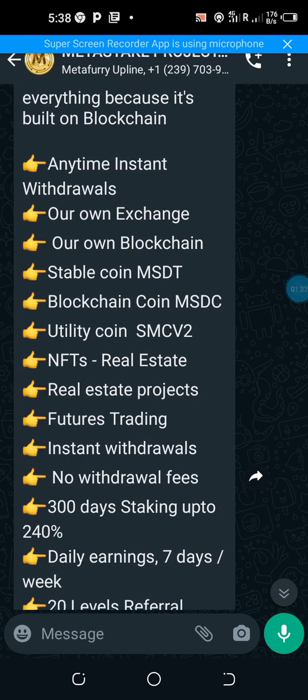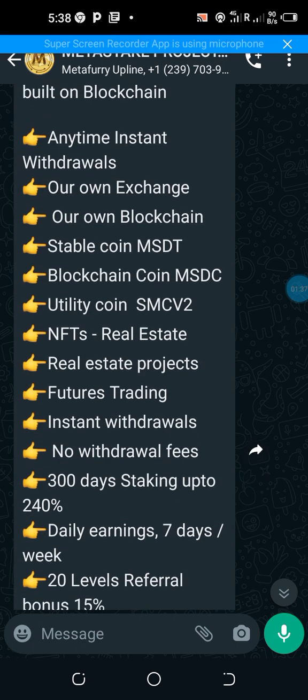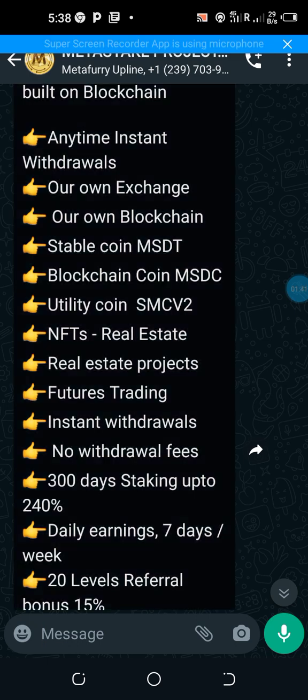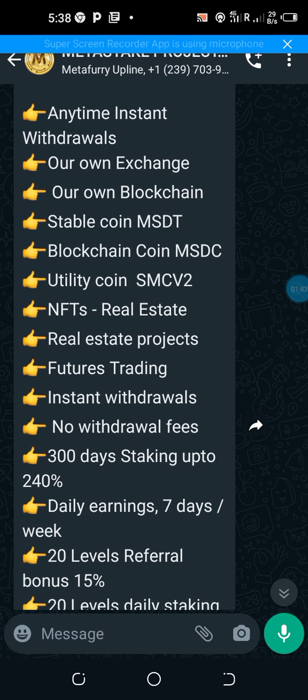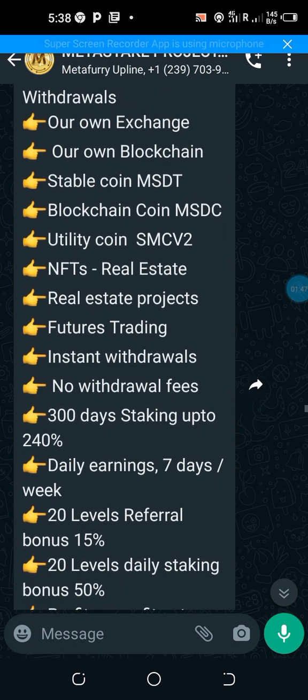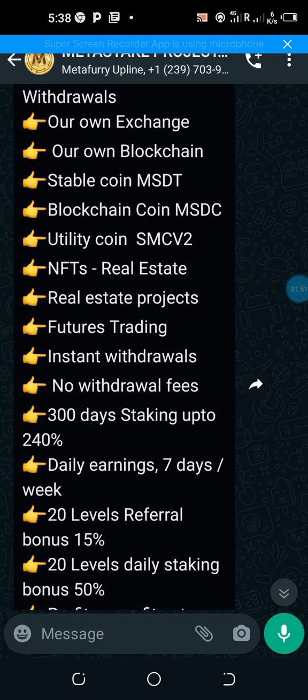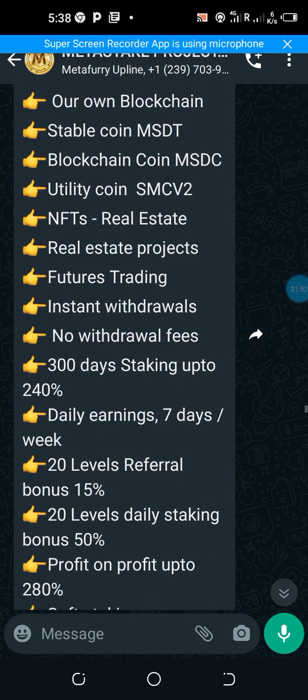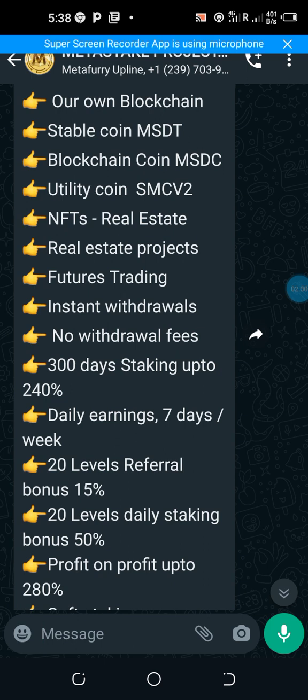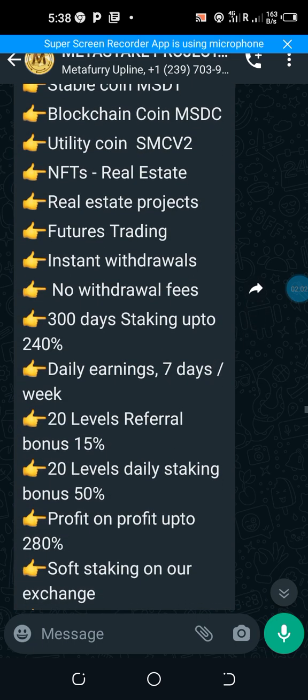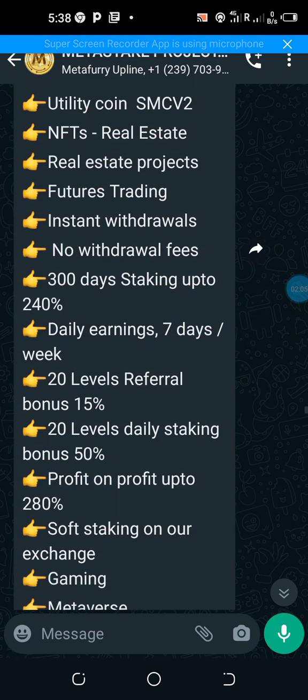I've written what's at the roots: stablecoin, blockchain coin, utility coin, NFTs, real estate, real estate projects, futures trading, instant withdrawals, no withdrawal fees, 30-day staking up to 240%. So it is a staking platform that has other opportunities—daily earnings, 7 on 7, 20-level referral bonuses from 15%.